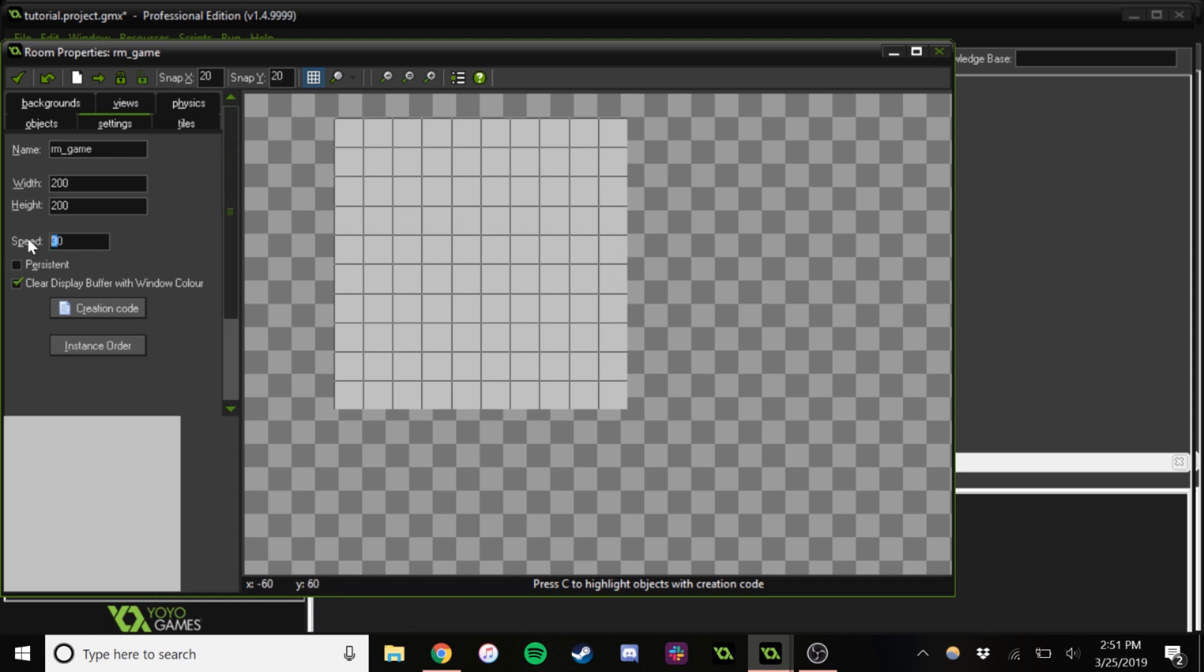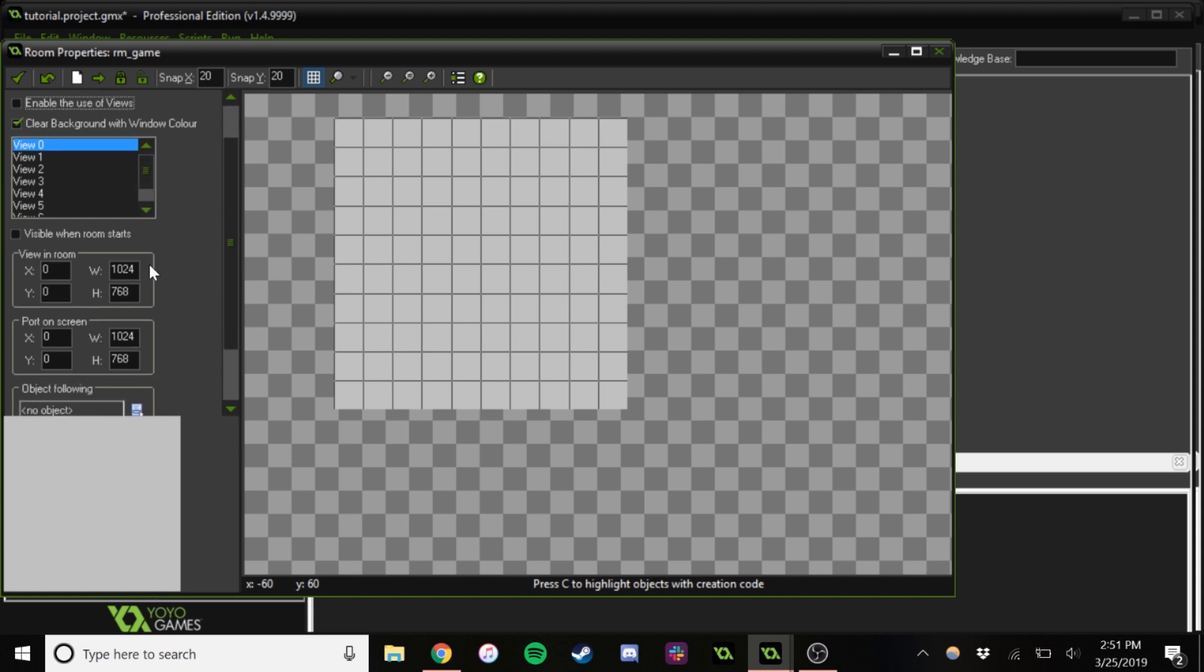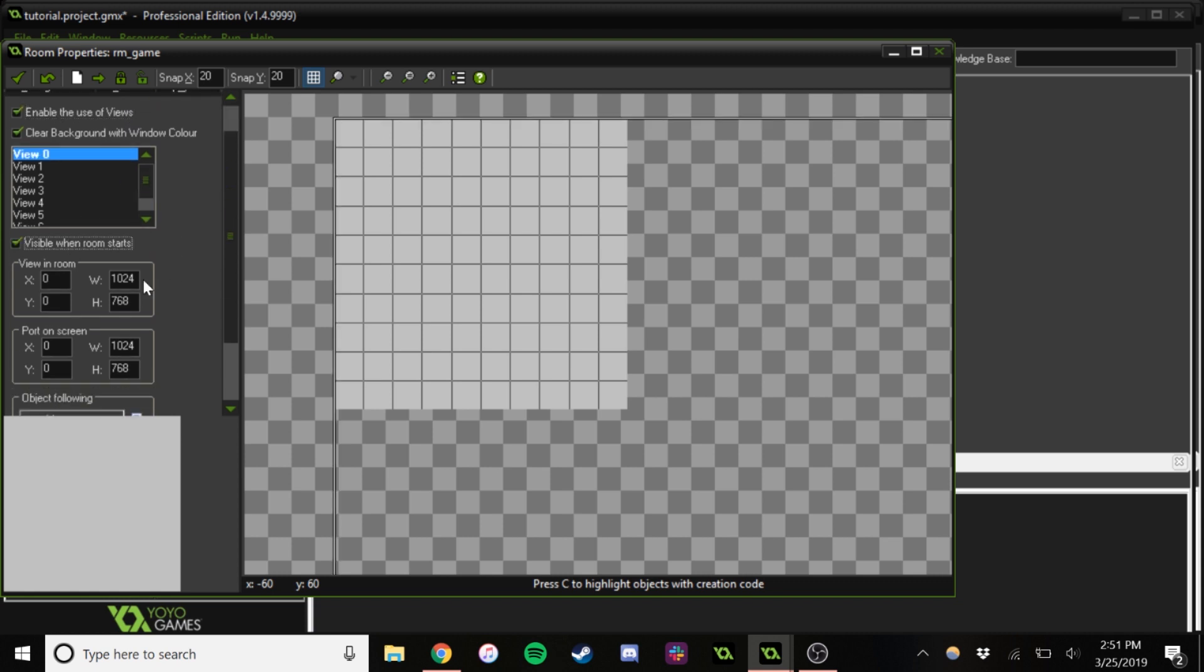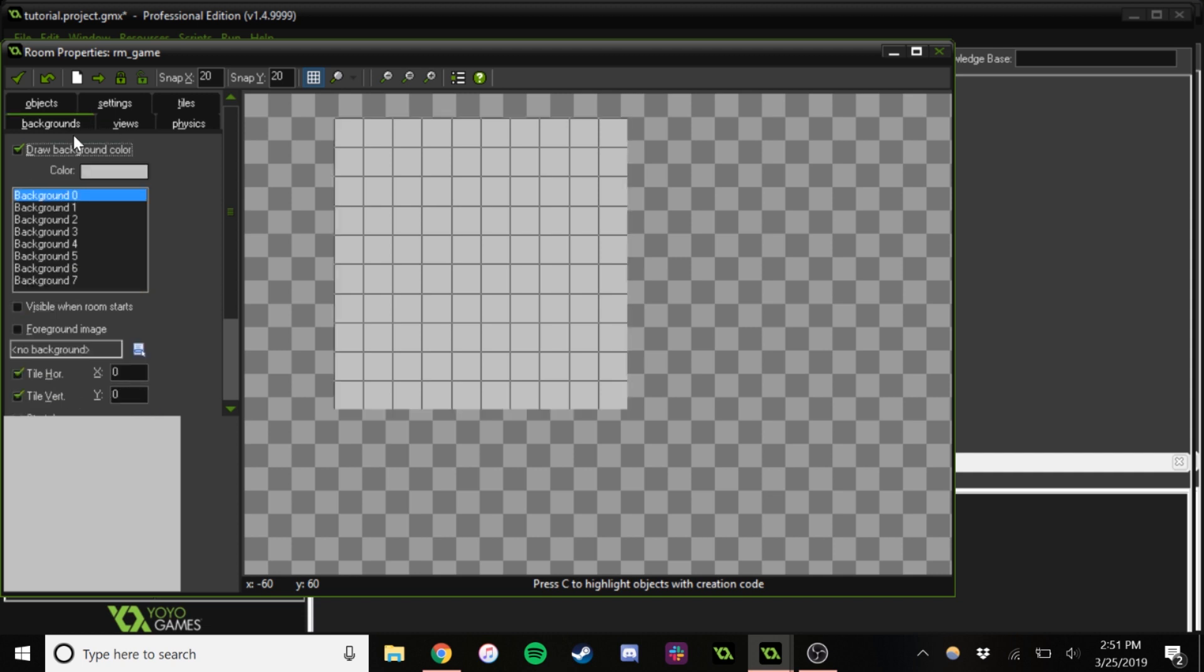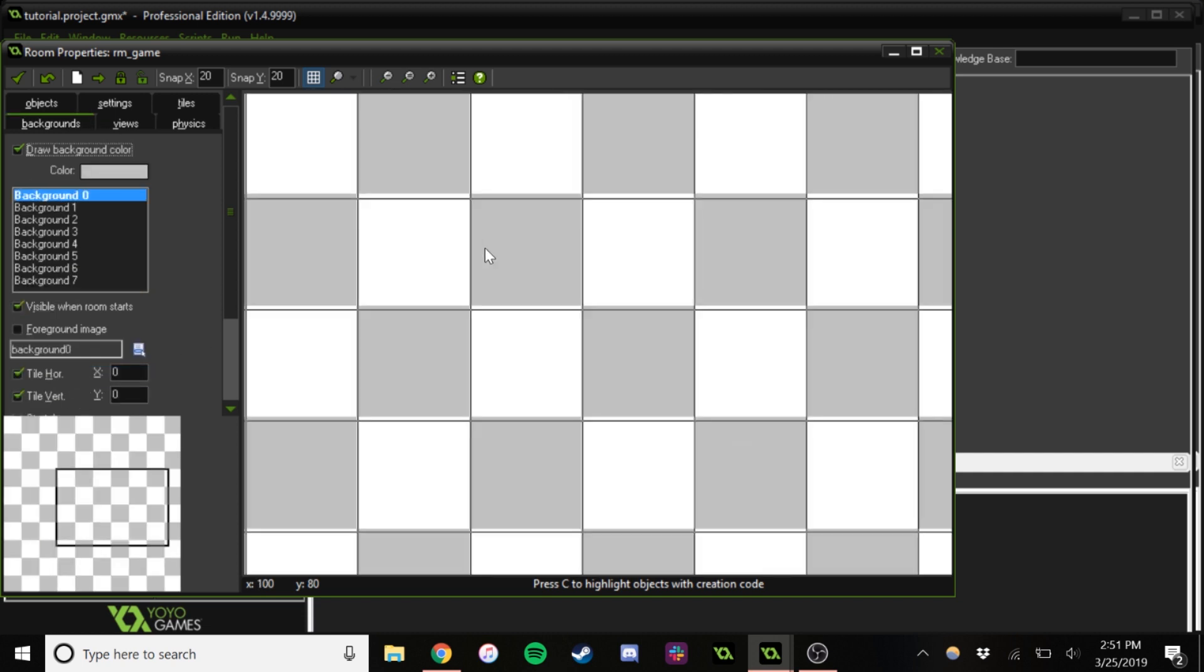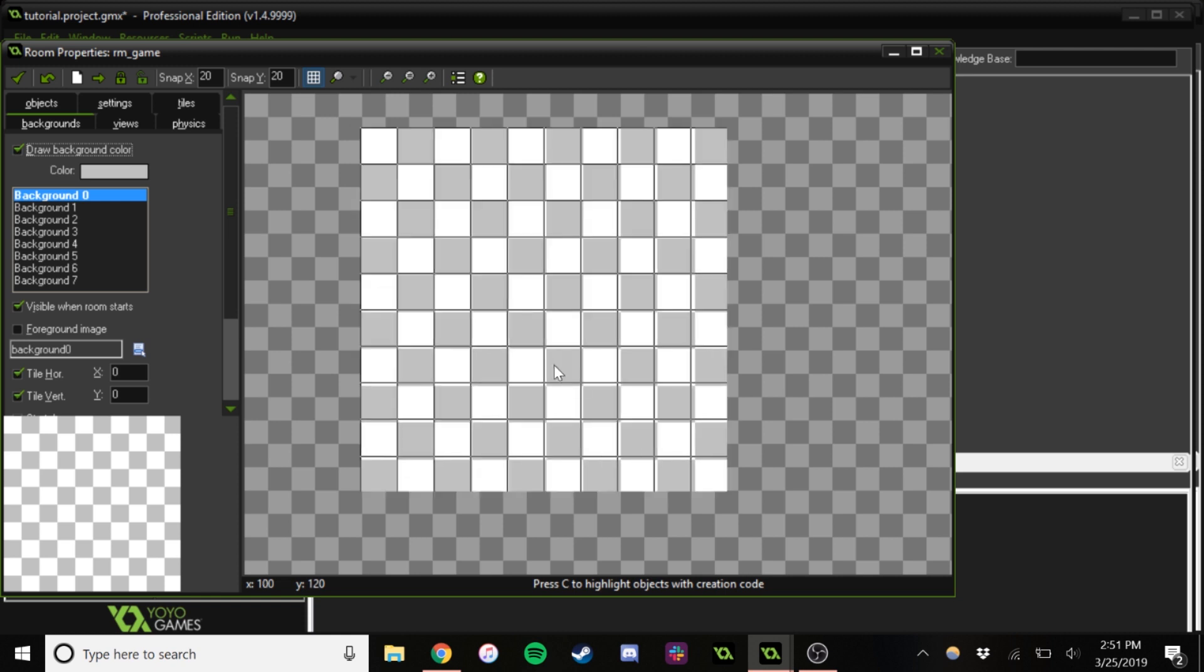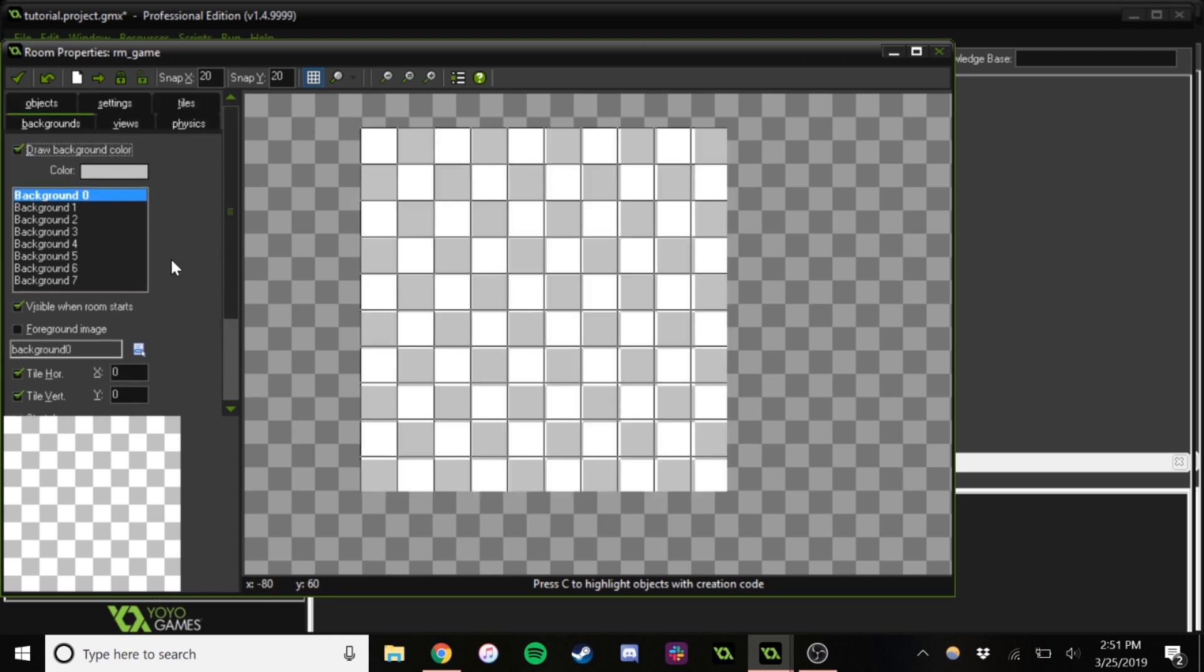We're going to be doing a 10 by 10 game board of 20 by 20 pixels. Go ahead and set that speed up. We'll make a view, just because this is a very small screen. So the view will just make it easier to see. And in the background, we're going to put this background. So now we have this nice tiling, which will just make it much easier to comprehend when we're actually looking at the game.